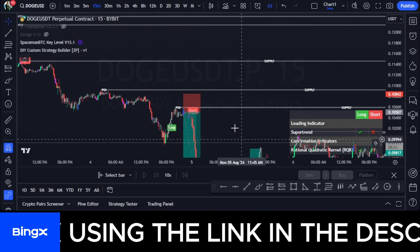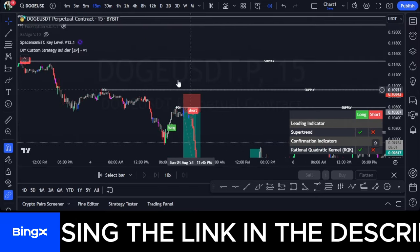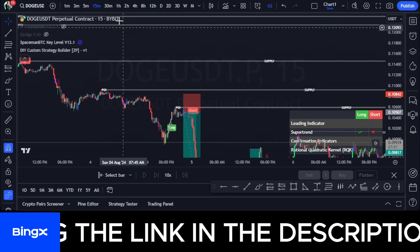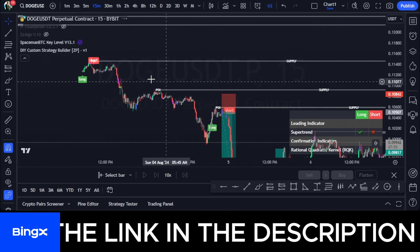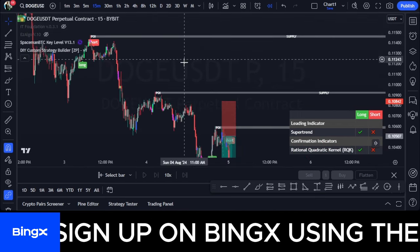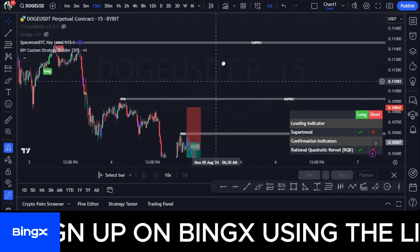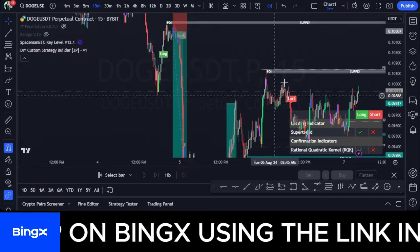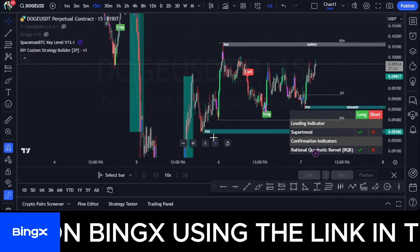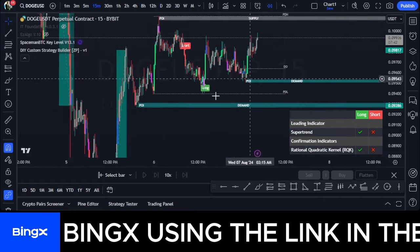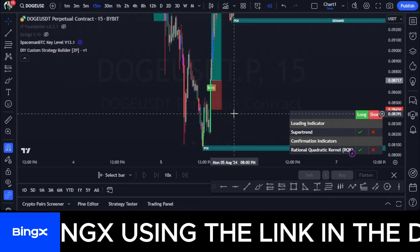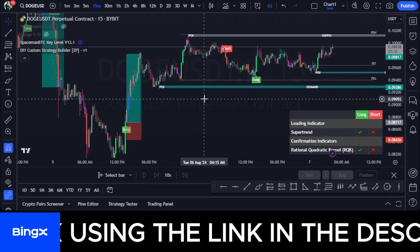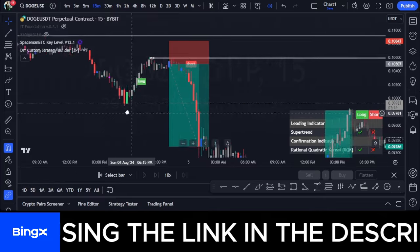The indicator automatically maps out support and resistance areas, labeling them as supply and demand zones. Wherever price has had temporary support or resistance, the indicator highlights those areas for you. Then buy and sell signals appear on the chart.